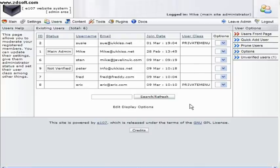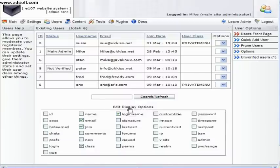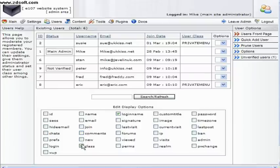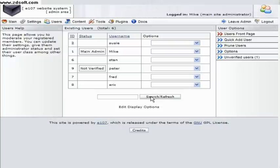The information displayed is controlled by the edit control at the bottom of the list. Clicking on edit display options will bring up a selection box where you can select or deselect what information is displayed on the main list. Once you've made your choices click on search refresh to see your changes.